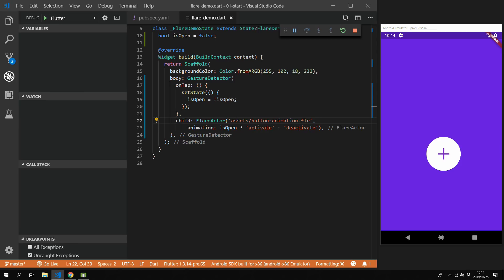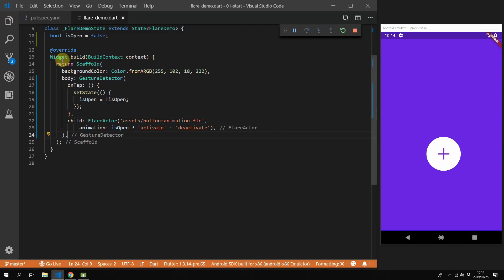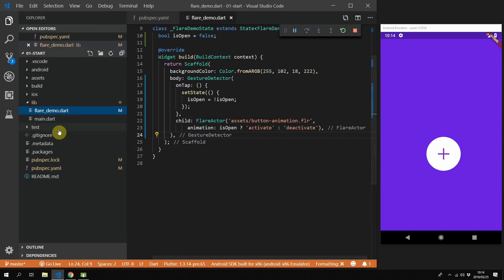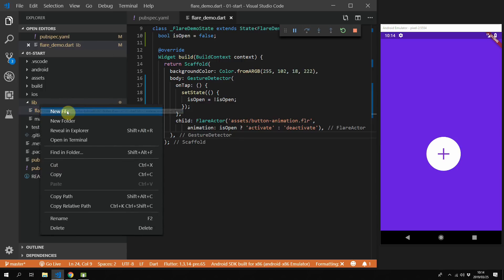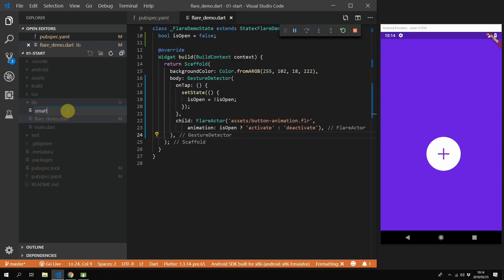To perform all of these actions we need our local position, not our global position. The local position means it's the position tapped within our animation element instead of on the entire screen. In Flutter, when you want to get your local position you need to use your render object, which can be retrieved through the build context. The way our code is currently set up, our global position will be the same as the local position, so we need to fix this.